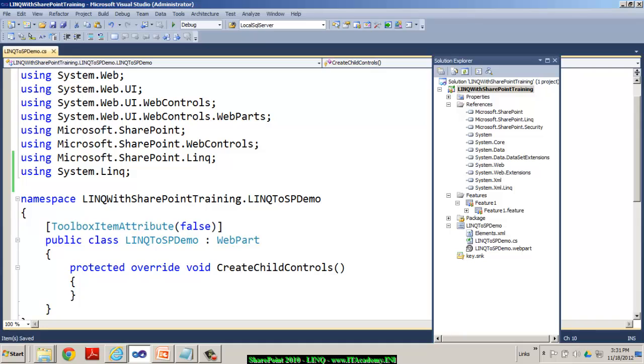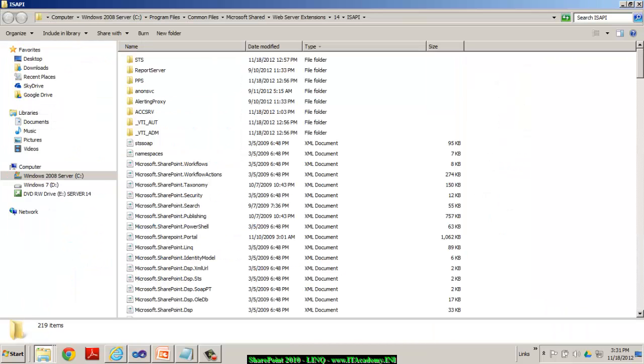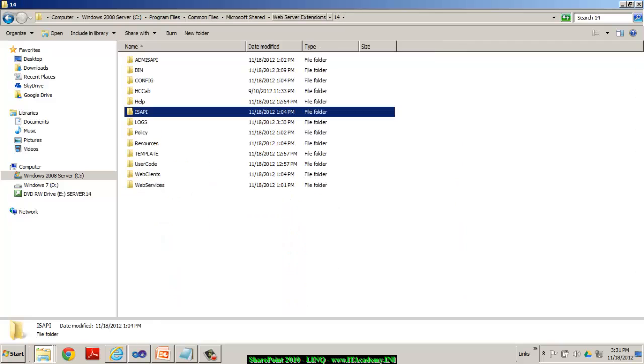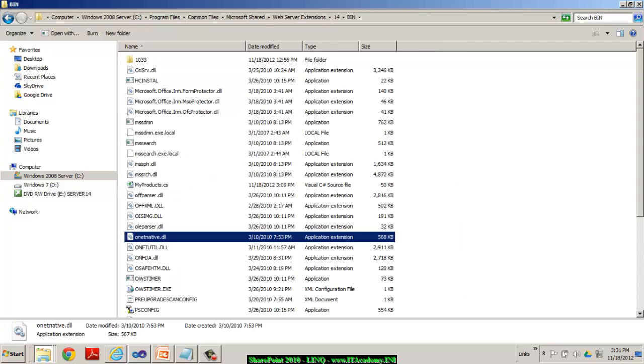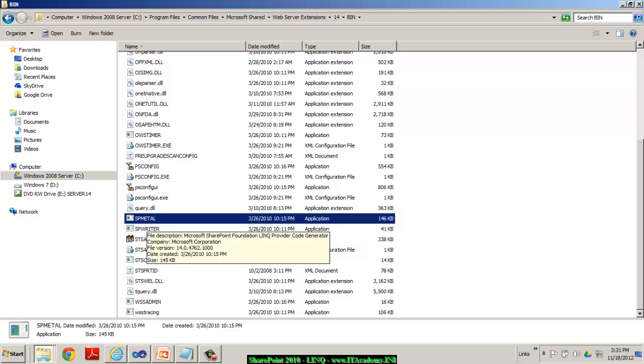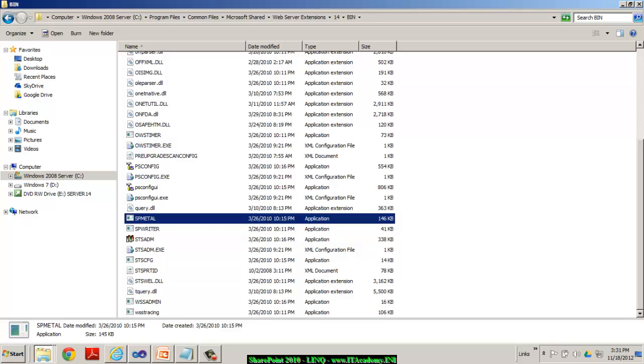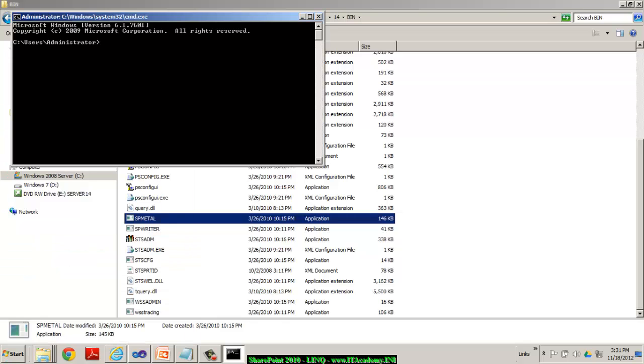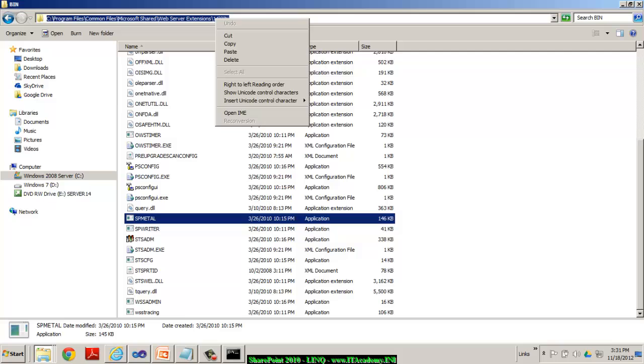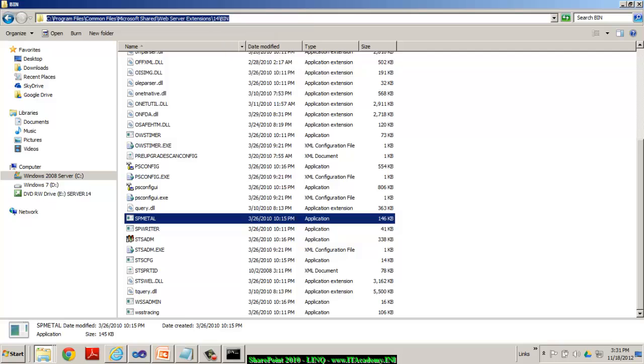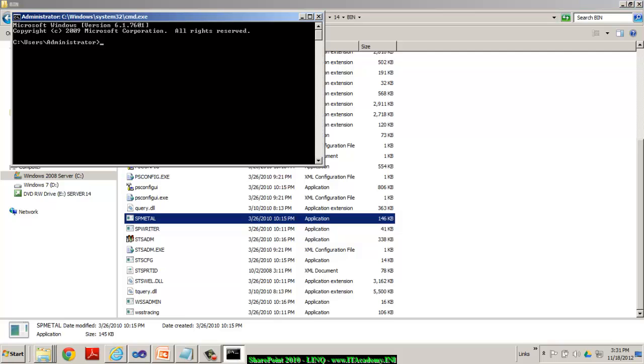So, obviously, the spmetal.exe can be seen pretty much in the SharePoint. If you can go to the bin folder, and you can see there is a very special file called as spmetal.exe. So, let me generate the model class by going to the command prompt. And I'll also copy this path. And I'm simply trying to save CD to that folder.